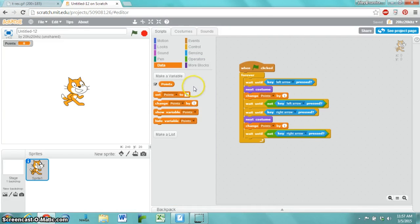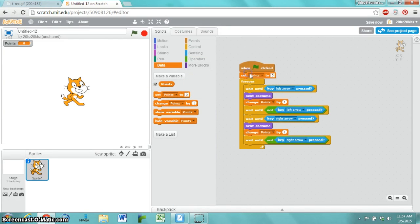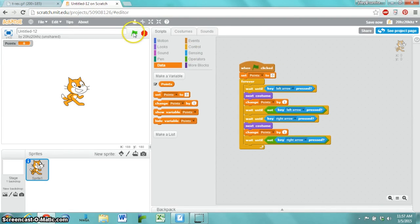One last thing I want to do is have the game reset the points each time the green flag gets clicked. Let's see how this works.